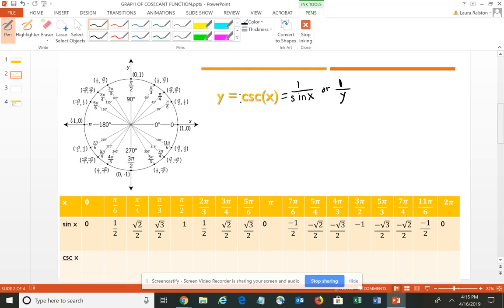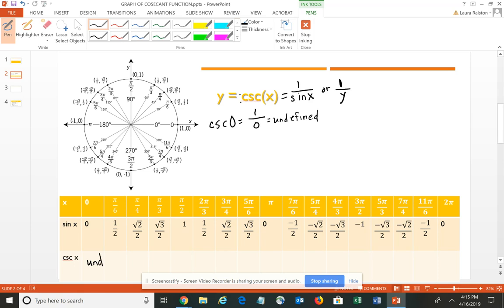Let's start out calculating a few of these — you have the unit circle there to reference. The cosecant of 0 is going to be 1 over the sine, which is 0. We've talked about that previously: you cannot have 0 in the denominator of a fraction, so the cosecant is undefined at 0. The cosecant of pi/6 would be the reciprocal of 1/2. If you flip 1/2, it becomes 2 over 1, or simply 2. So the cosecant of pi/6 is 2.